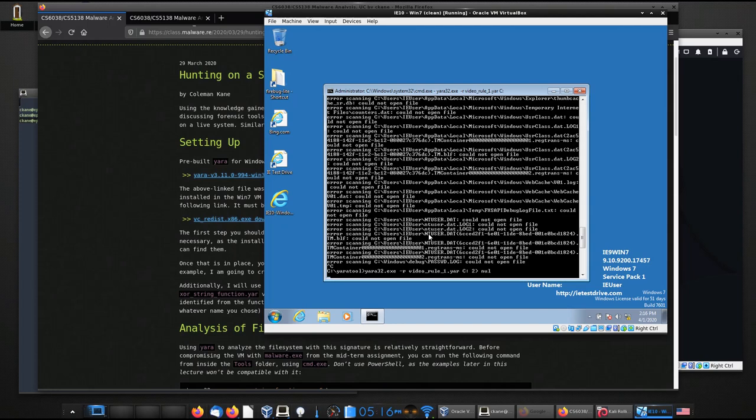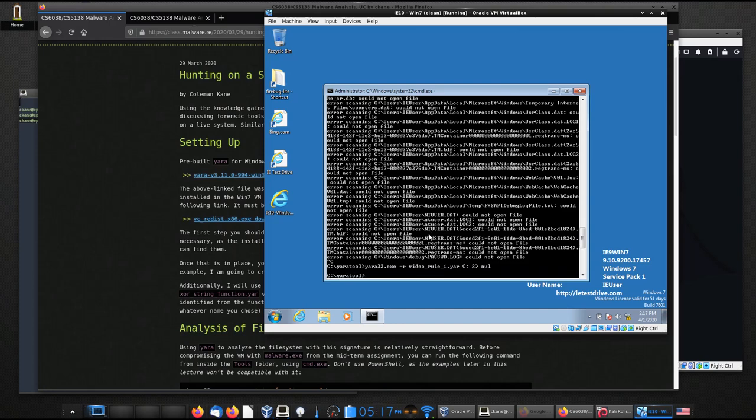So this is a good way of, just remember that two greater than to null will redirect all of the error messages to the null device, which basically discards them. Very similar syntax for those of you who are familiar with Unix and Linux. So you can see I've run this for a little while. I'm getting no output. So what I'm going to do is I'm going to control C that.